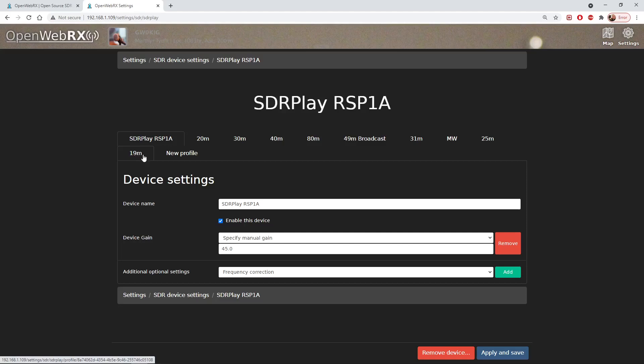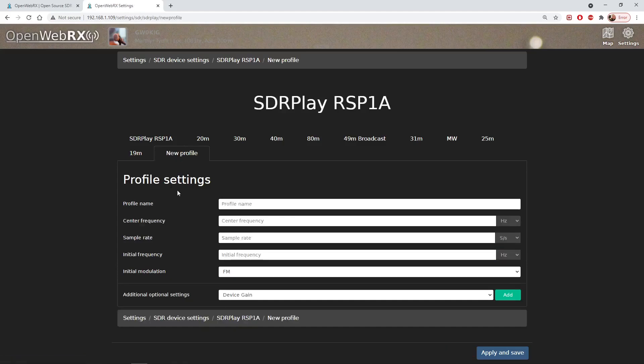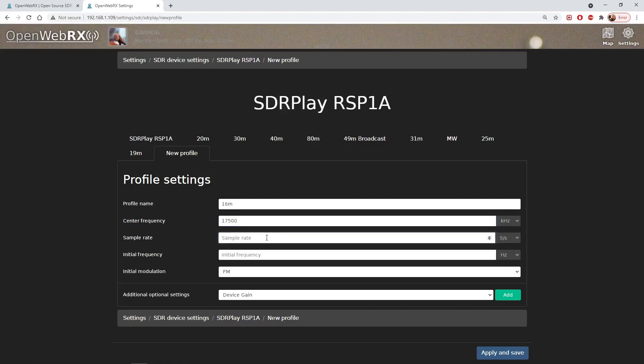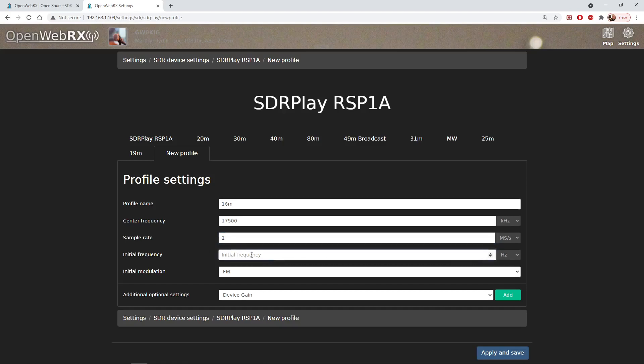We can do all of our settings in here. If we wanted to make the 16 meter broadcast band, let's put 16 meters in there. We'll have a center frequency of 17,500. We'll have a sample rate of 1 megahertz. Initial frequency, this should be the startup frequency when we switch to that band. Let's put 17,700 kilohertz.